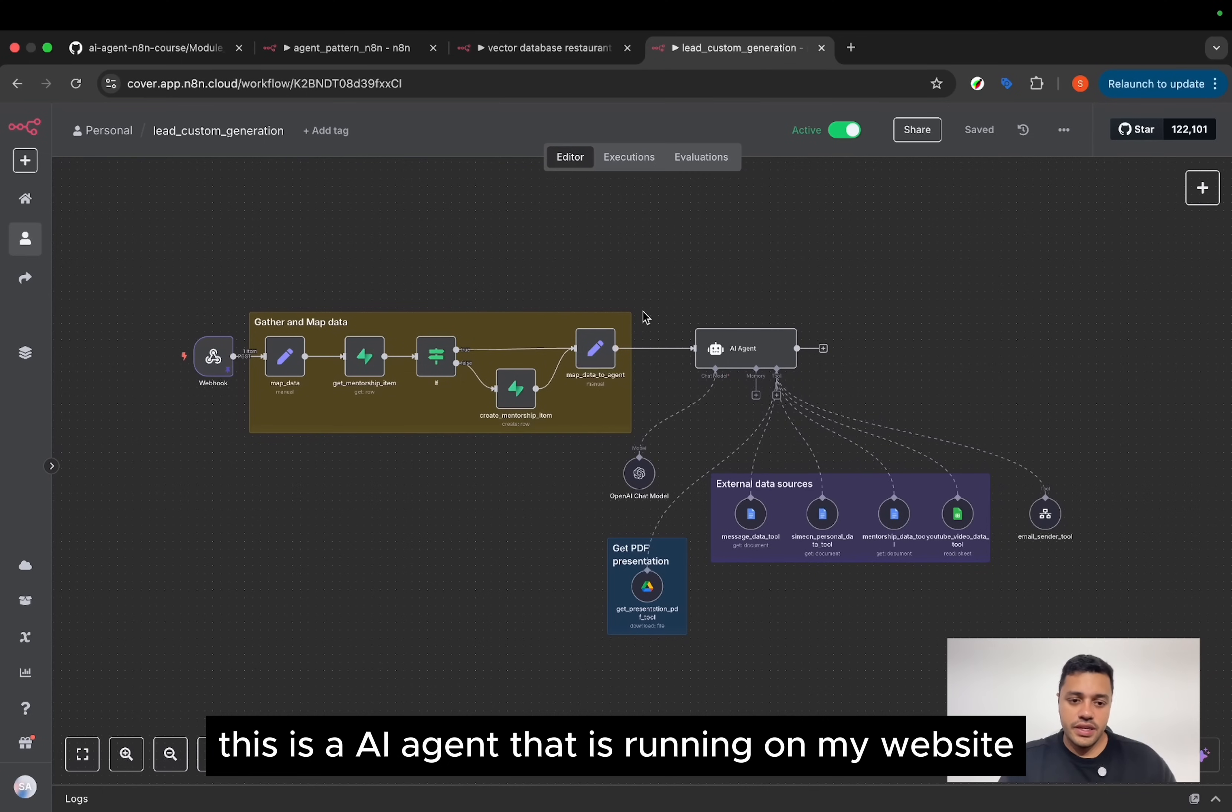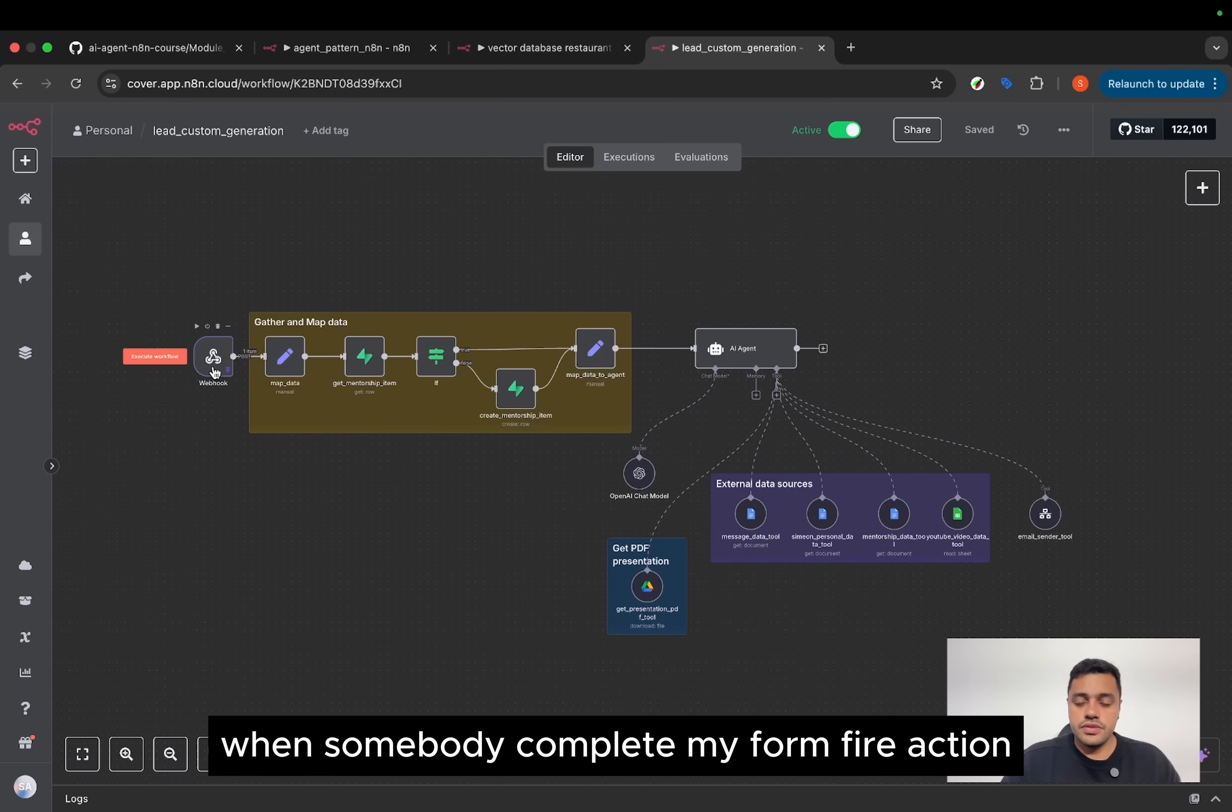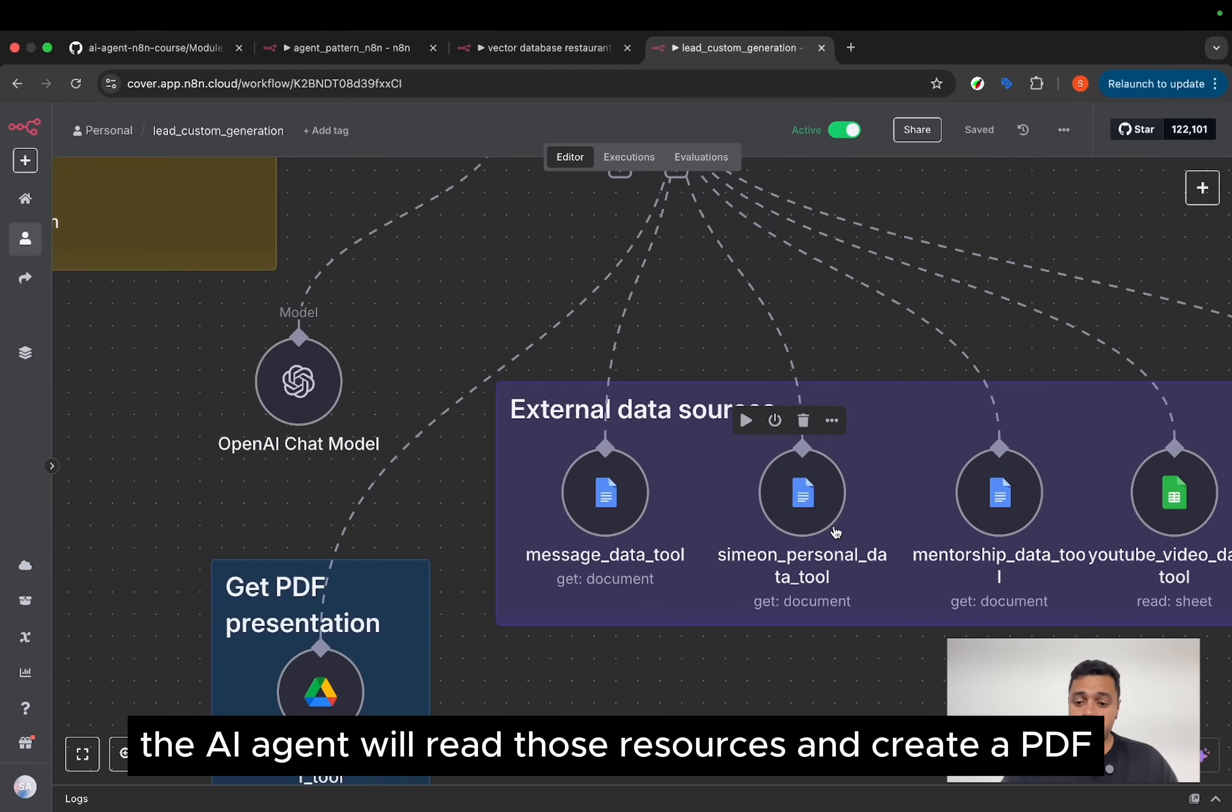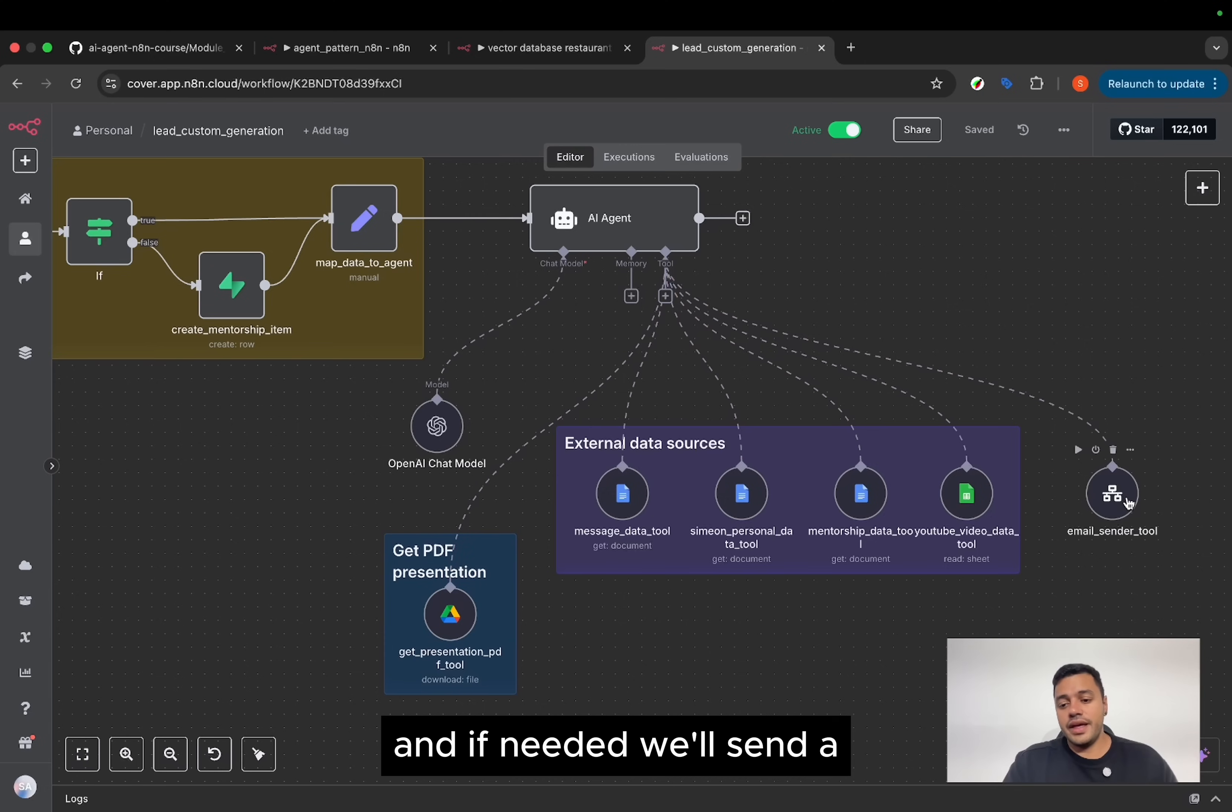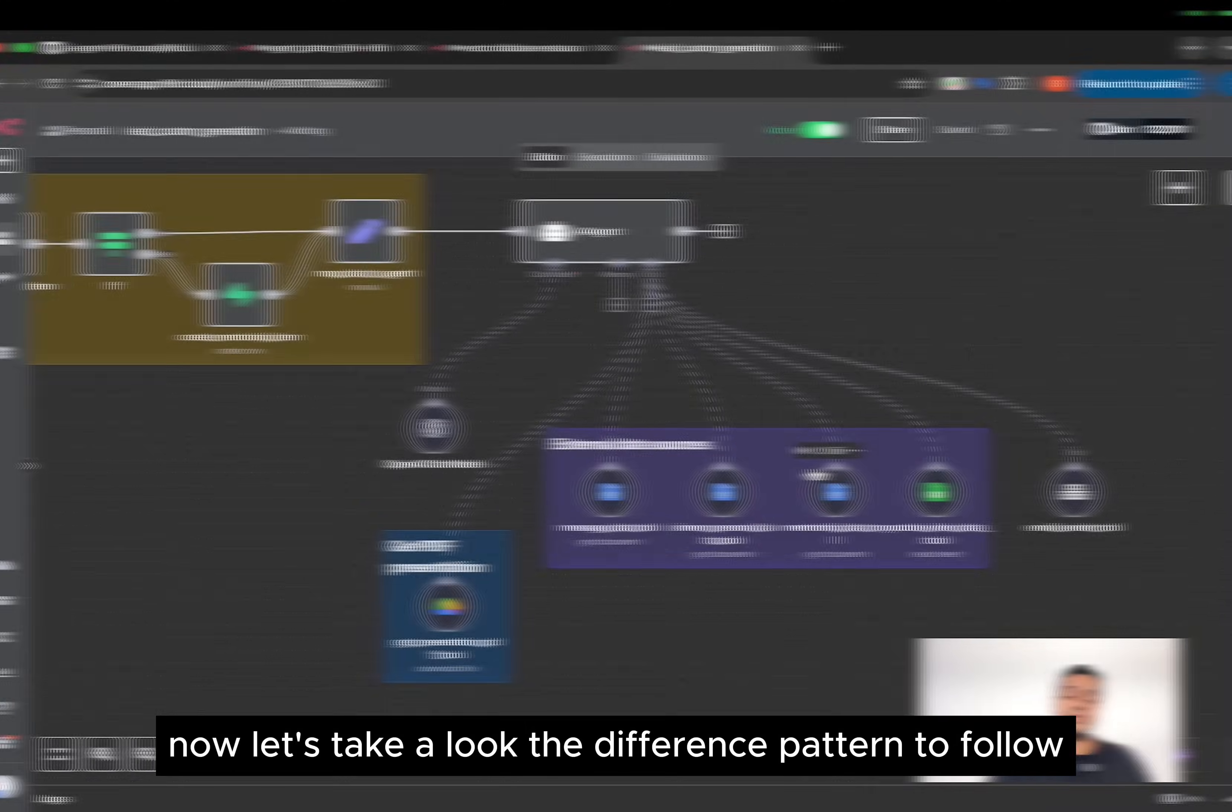But here, this is an AI agent that is running on my website when somebody completes my form. And based on the input, the AI agent will read those resources and create a PDF. And if needed, we'll send a tailored email to the user. But this depends on what is the input.